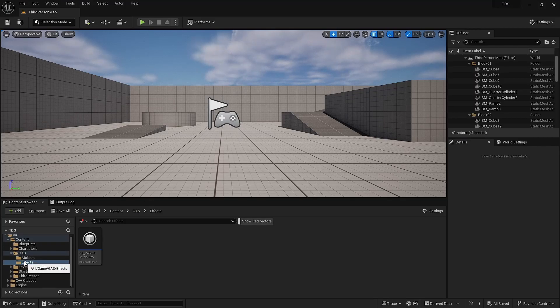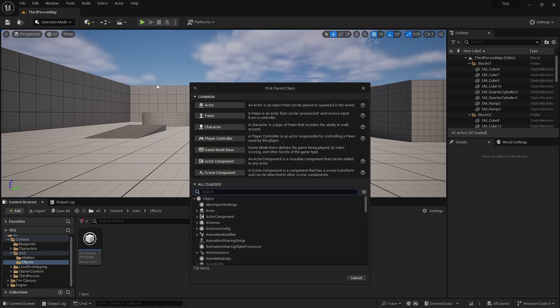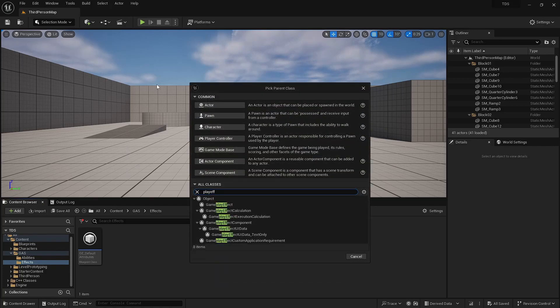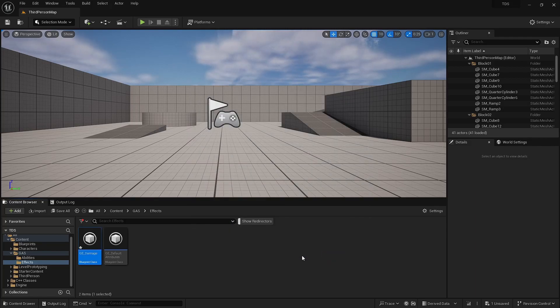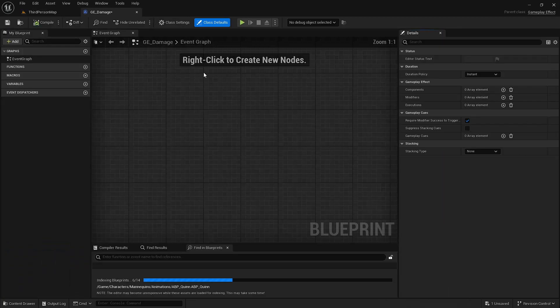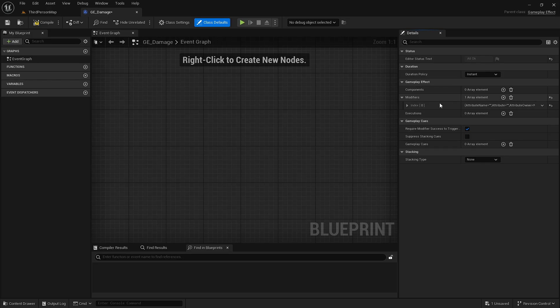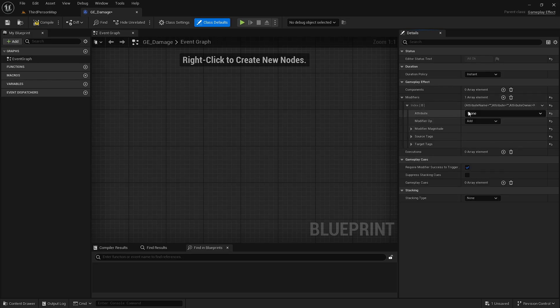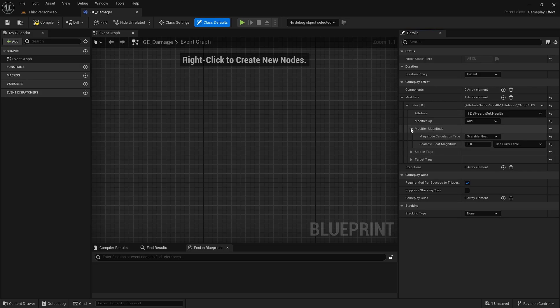So in the GAS effects folder, I'm going to create another gameplay effect. Call this GE_damage. And all this is, it's an instant gameplay effect with the modifier that just changes health by negative 5.